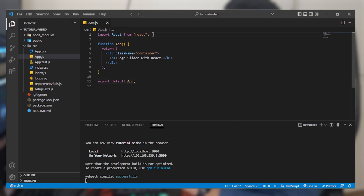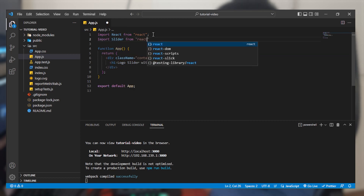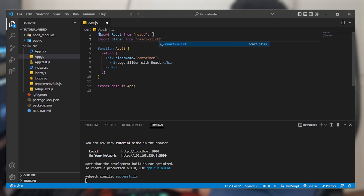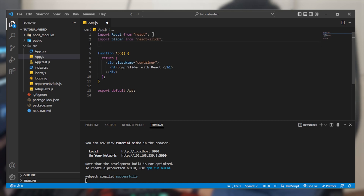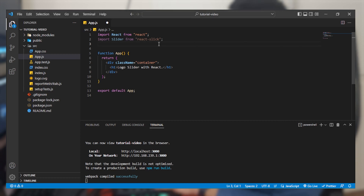First, import the Slider package from the react-slick package that we have installed. After that we are going to be importing the CSS files that we have installed. They have provided the code — we are going to be copying it and pasting it right here for saving time.